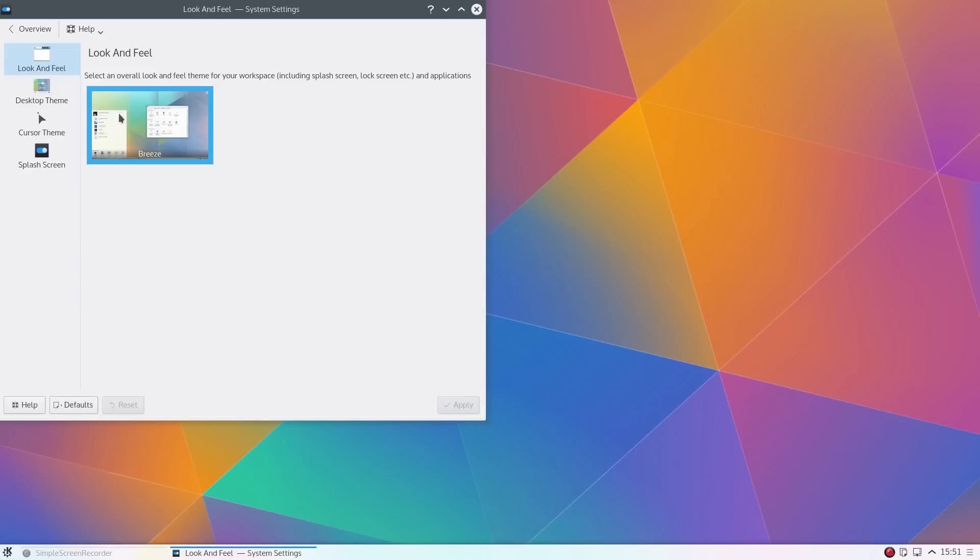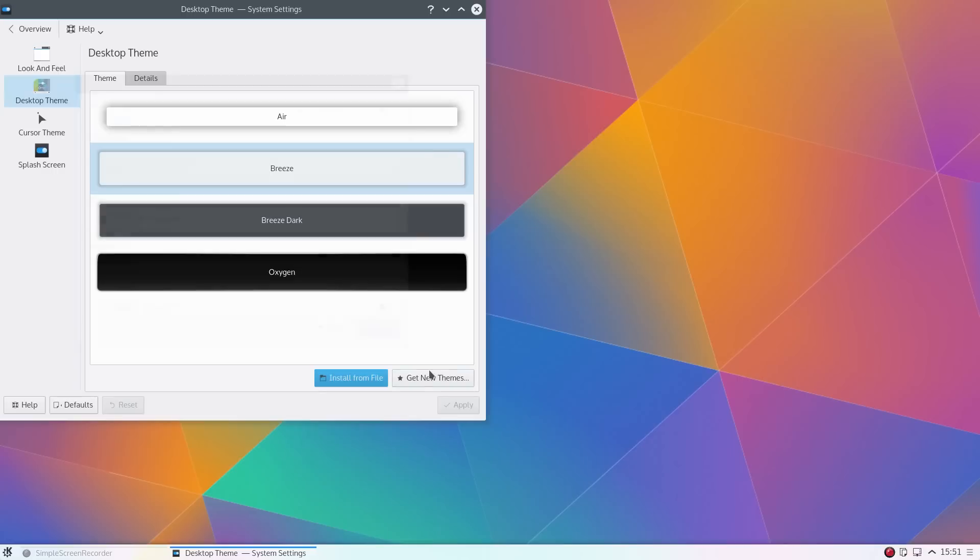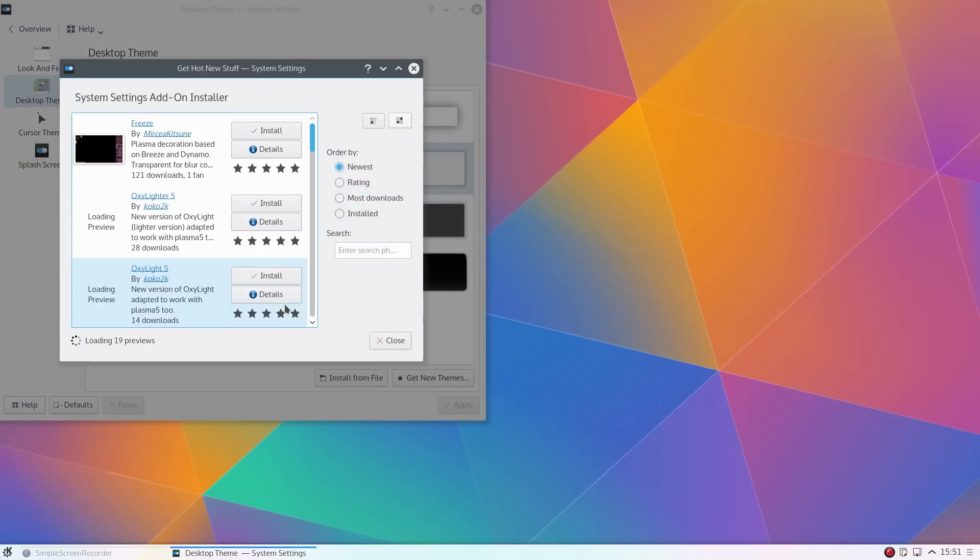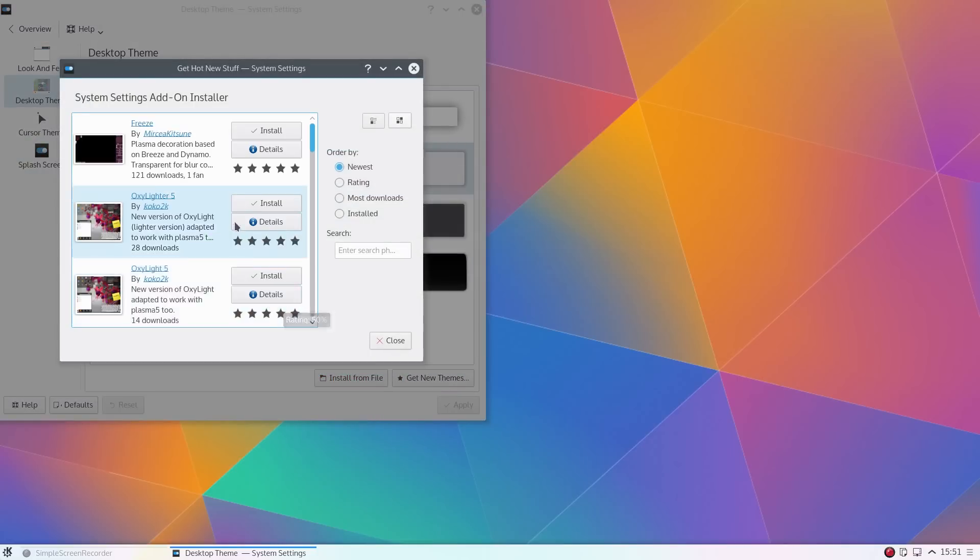Looking at the customisation, we have this new theme called Breeze. You can install new themes, there's a new cursor theme called Breeze, but you can also use the old Oxygen cursor theme as well.